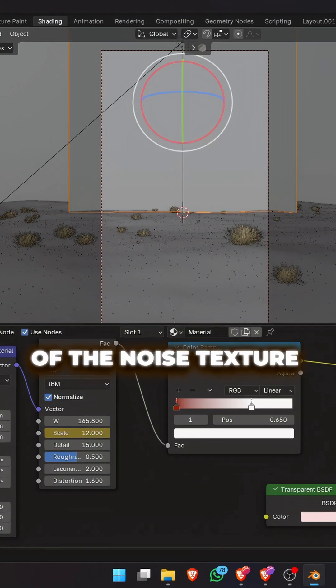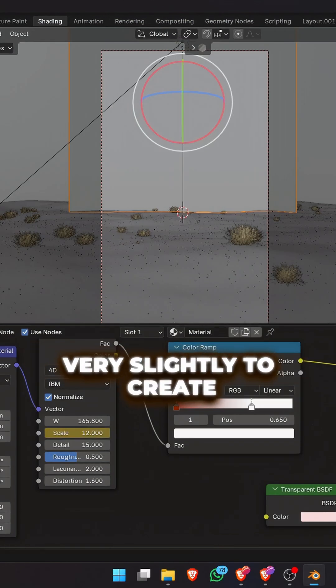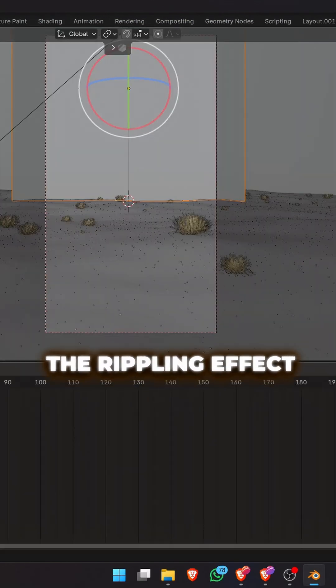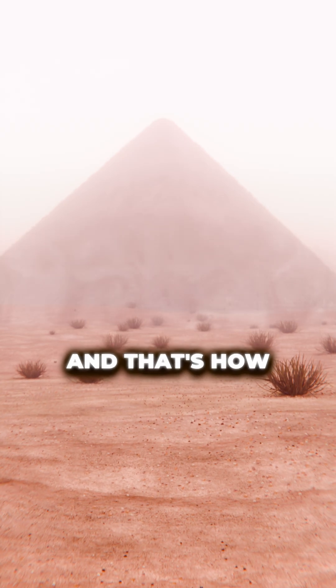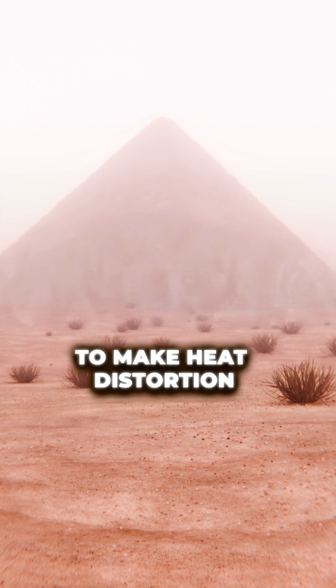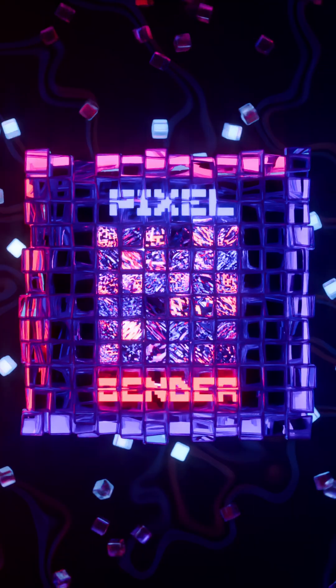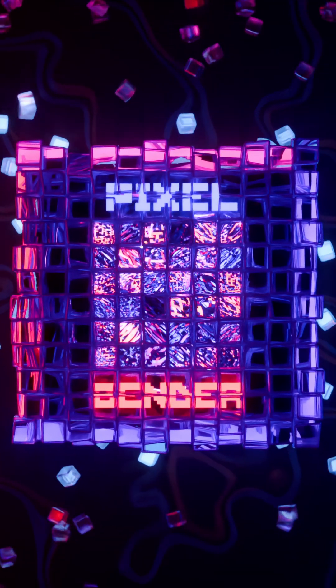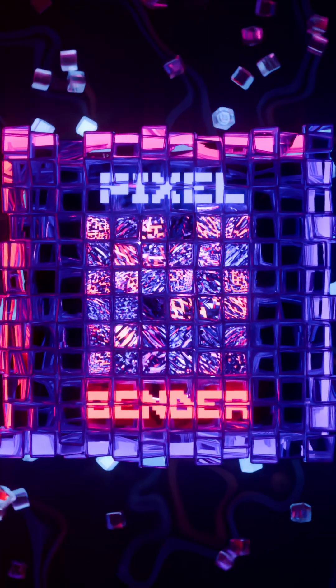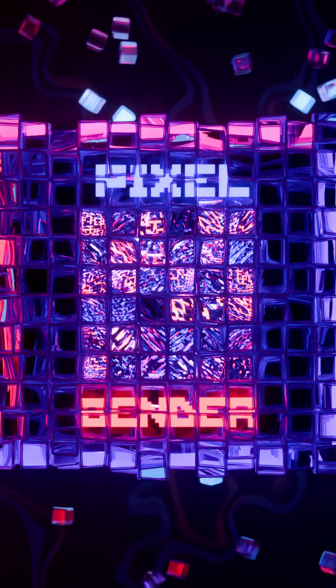Animate the scale of the noise texture very slightly to create the rippling effect. And that's how to make heat distortion in Blender. Subscribe for a very special Star Wars themed video this weekend.